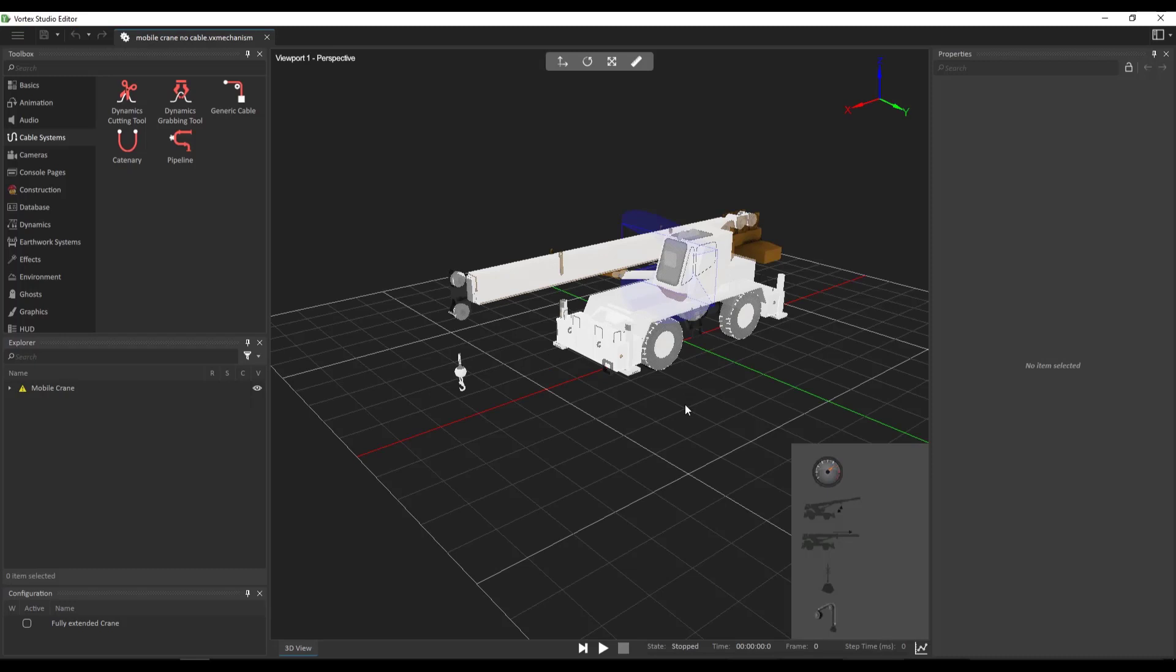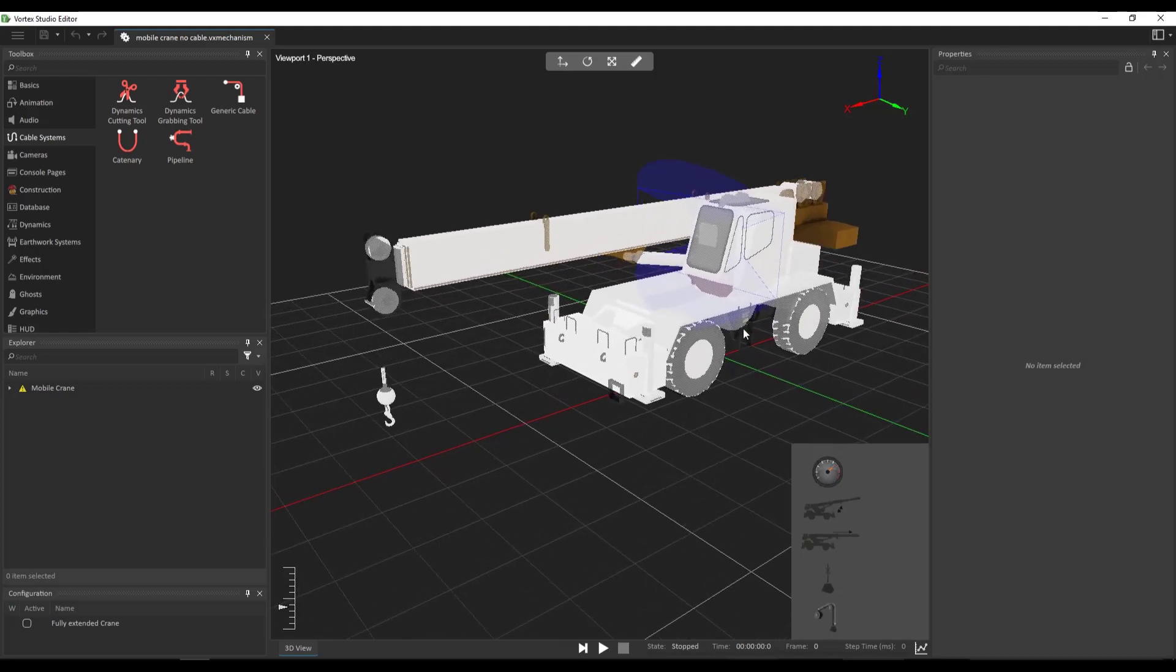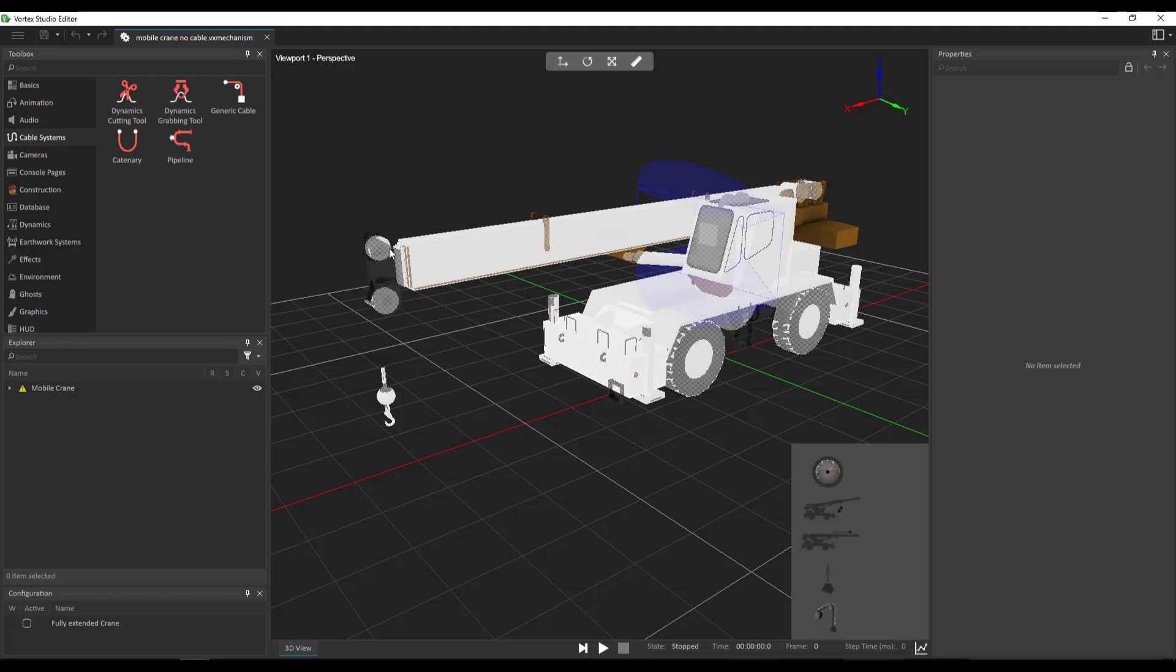Now, what this opens is the exact same version of the mobile crane found in the samples, but of course without the cable. So we're going to be adding the cable to this crane. Our cable will have four attachment points, so it's going to start from a winch in the back of the crane, it's going to go all the way up to this pulley, down to the second pulley, and then we're going to be adding a flexible segment between this pulley and the hook block.